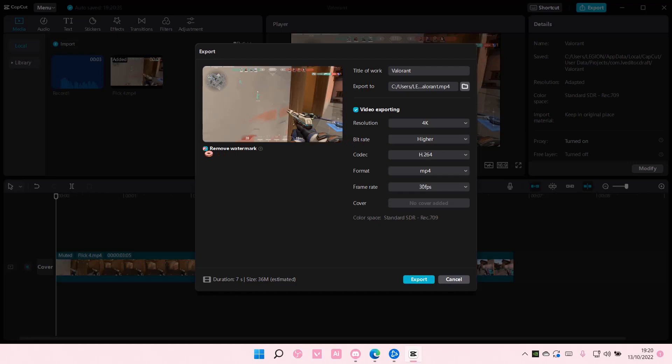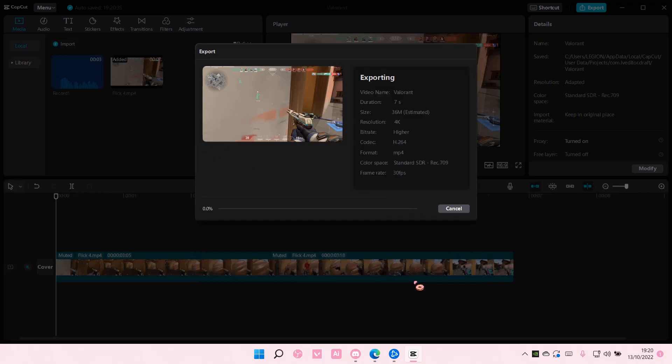So, make sure you log in, and make sure you select Remove Watermark, and then you are going to select Export.